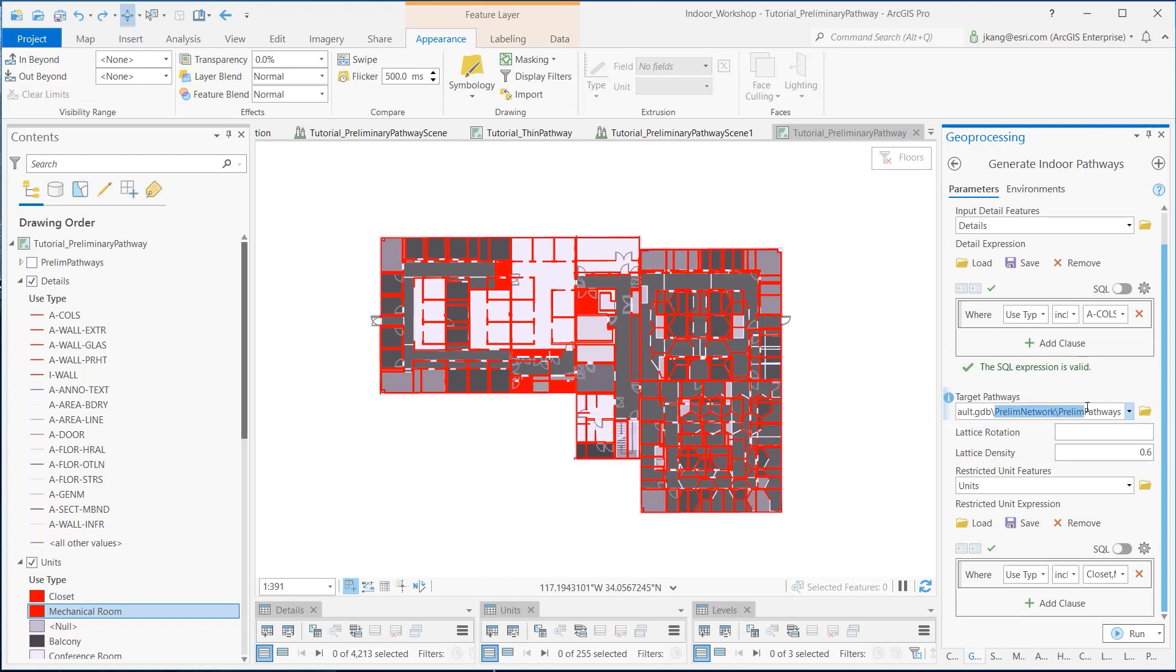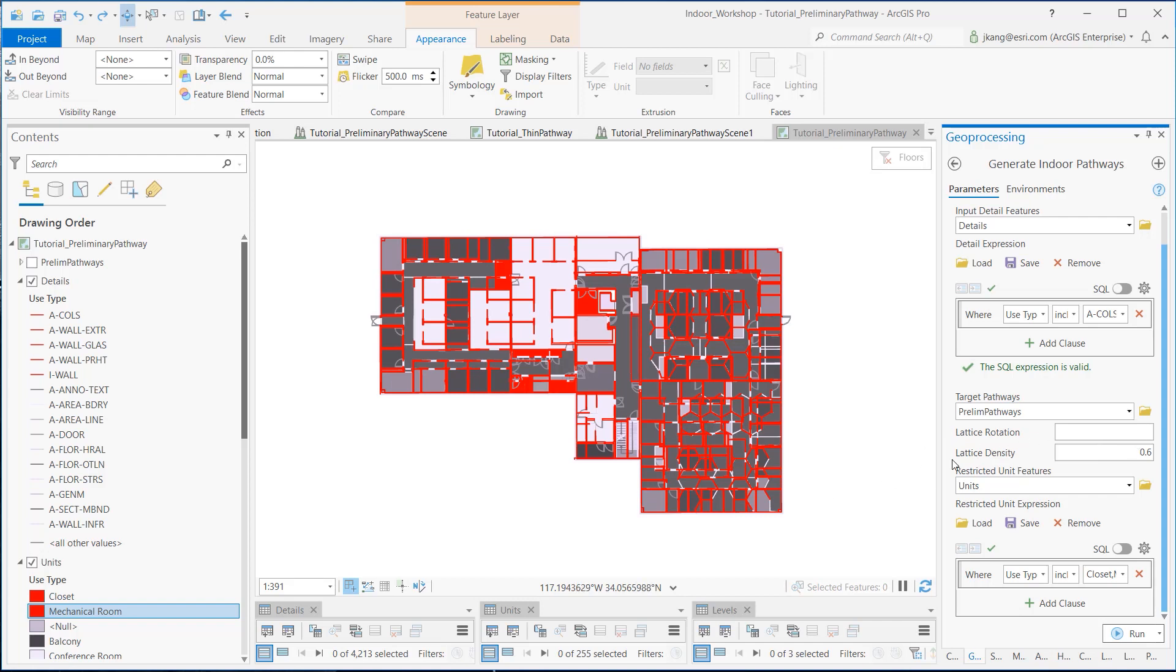The lattice rotation refers to the number of degrees by which the input floor's primary travel direction is rotated clockwise from due west. If left blank, the tool would calculate a value based on the minimum bounding rectangle of each floor. The lattice density is a numeric value that is allowed between nodes in the generated lattice of pathways. The default value is 0.6, which is in the meter unit, and is equivalent to approximately 2 feet.